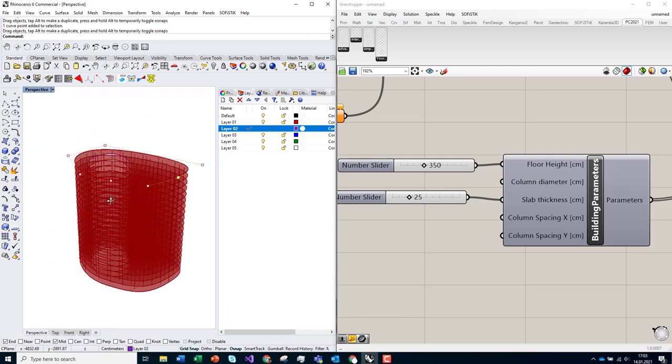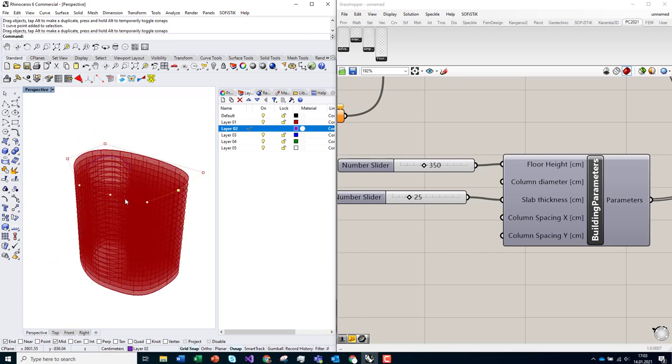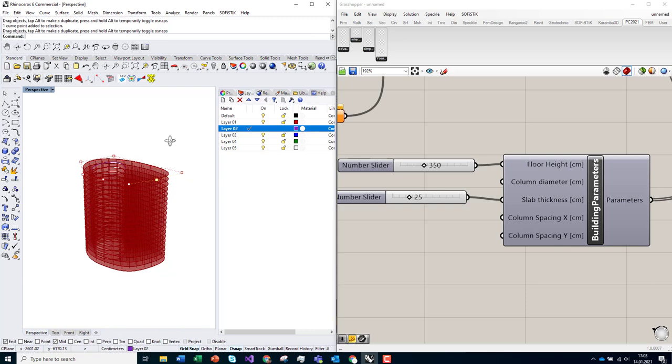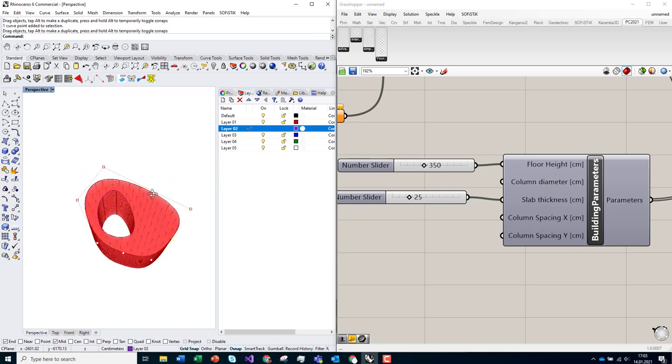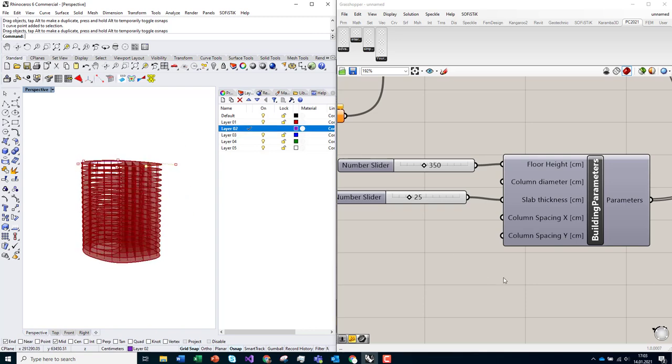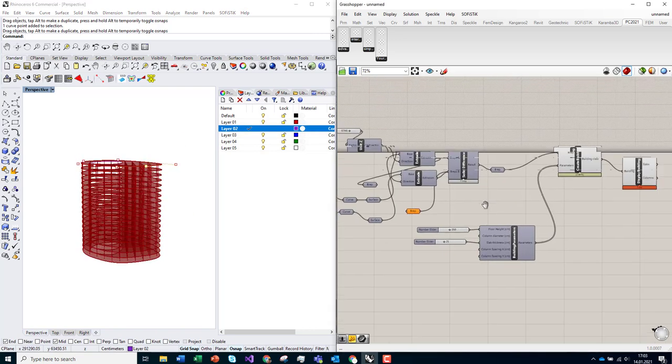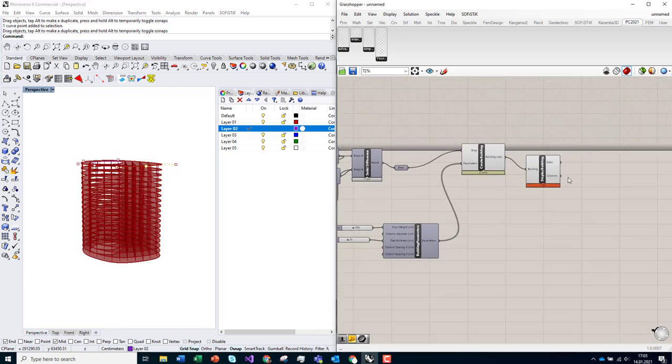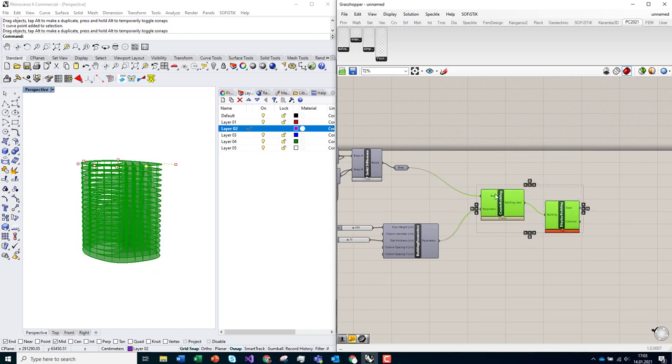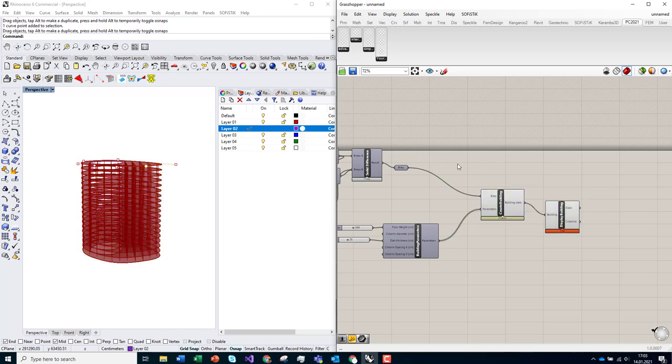So this is the fruit of four days of work at our parametric workshop. I hope you like it, I hope you also enjoy this plugin, and thanks for participating in the workshop.